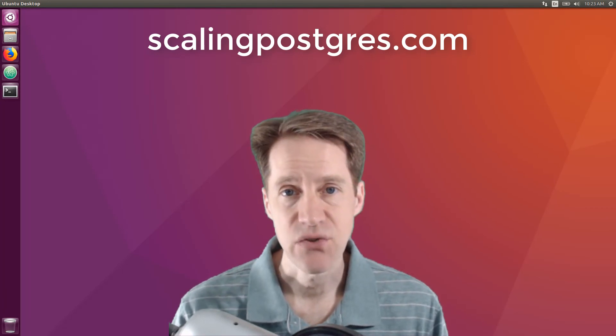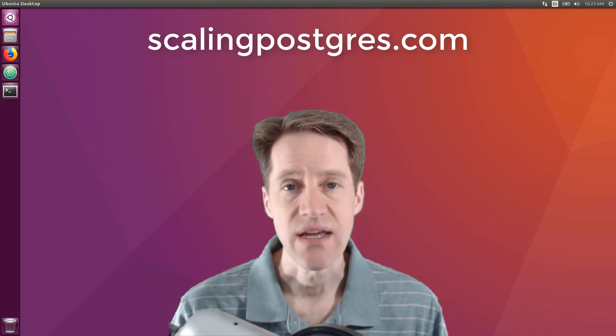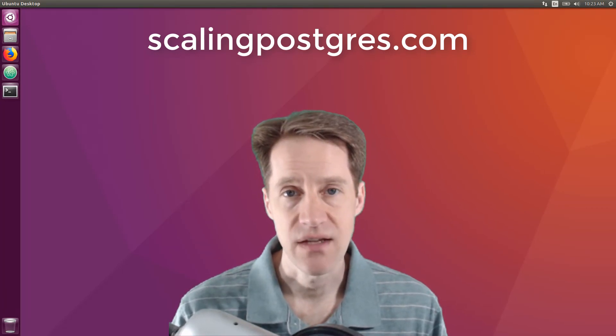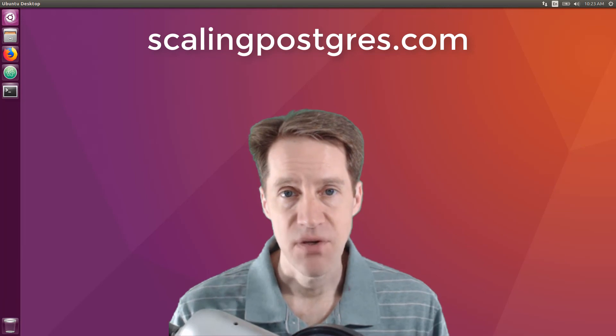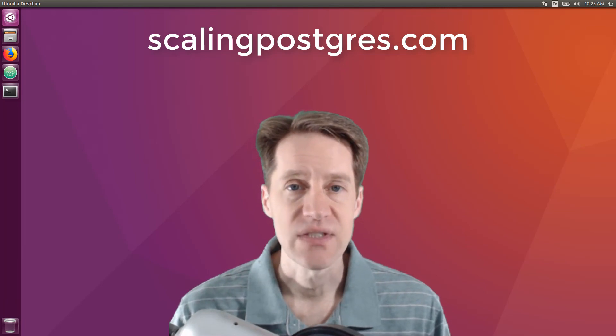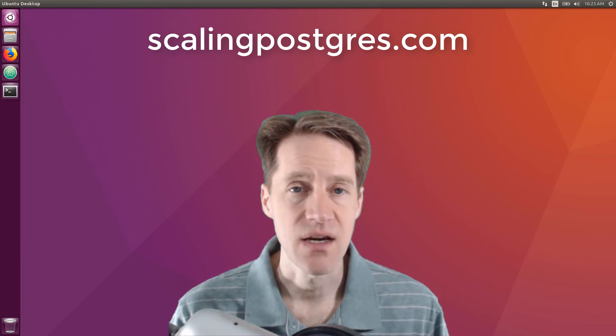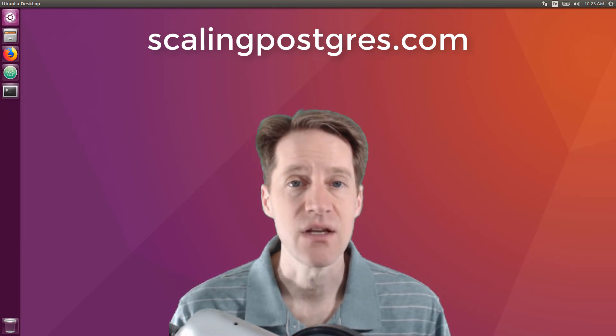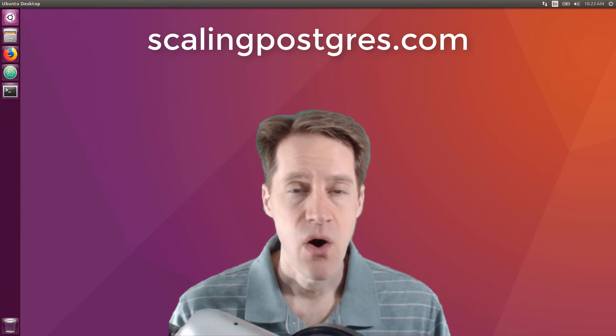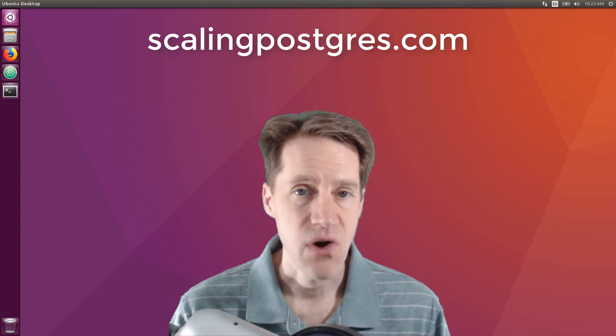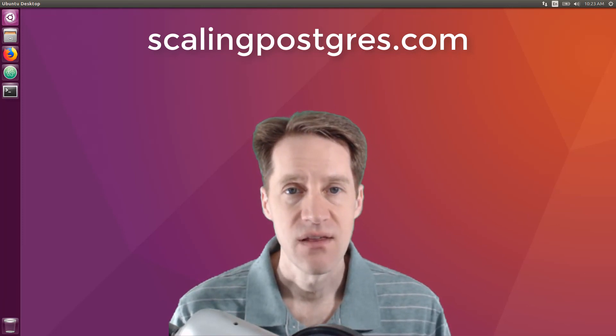That does it for this episode of Scaling Postgres. You can get links to all the content mentioned in the show notes. Be sure to head over to scalingpostgres.com where you can sign up to receive weekly notifications of each episode. Or you can subscribe via YouTube or iTunes. Thanks.